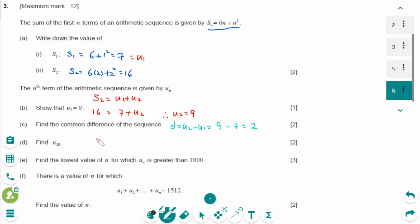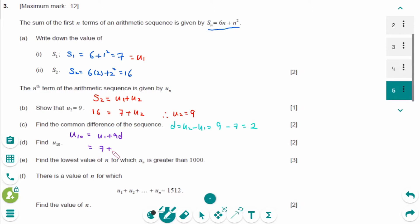For part d: U10 equals U1 plus 9d equals 7 plus 9 times 2, which is 25.